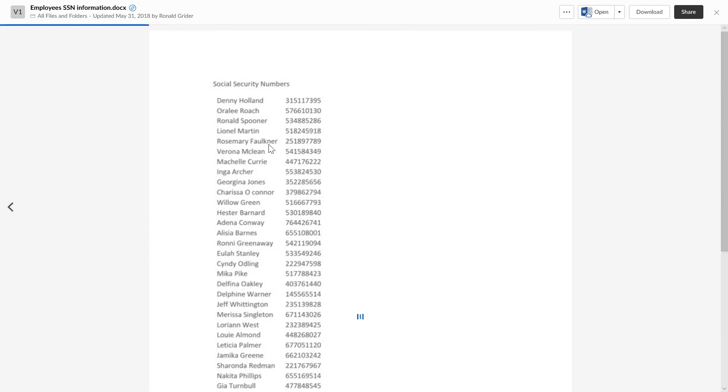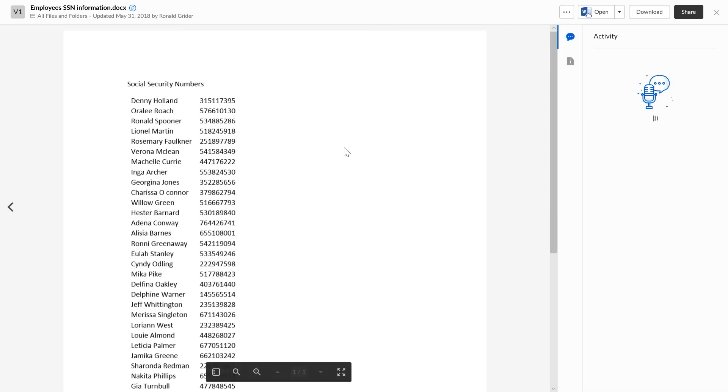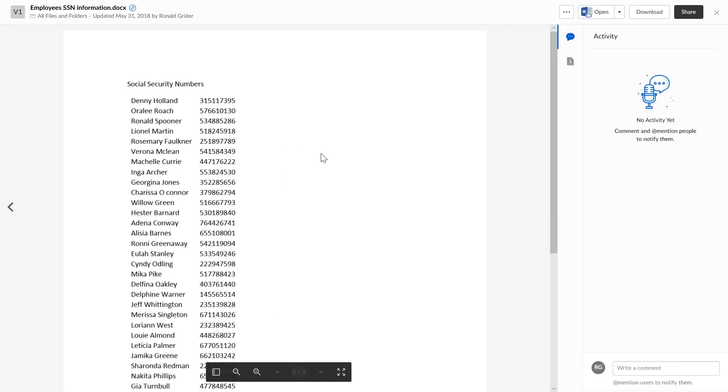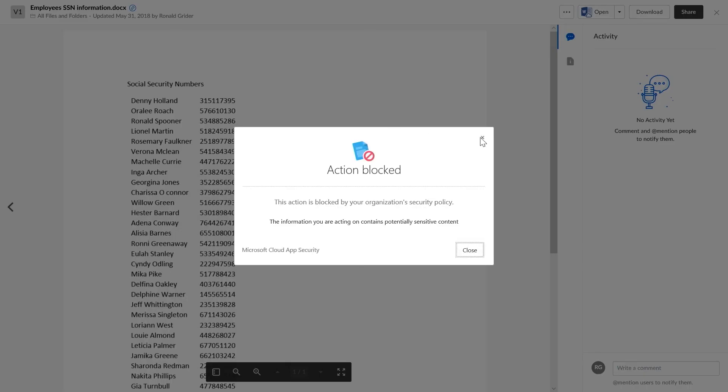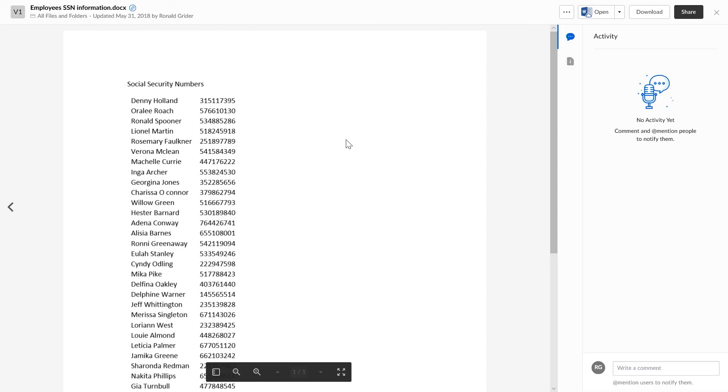While they can open the file and view it in the browser, when they download the file, the download is blocked. Similarly, printing is blocked.